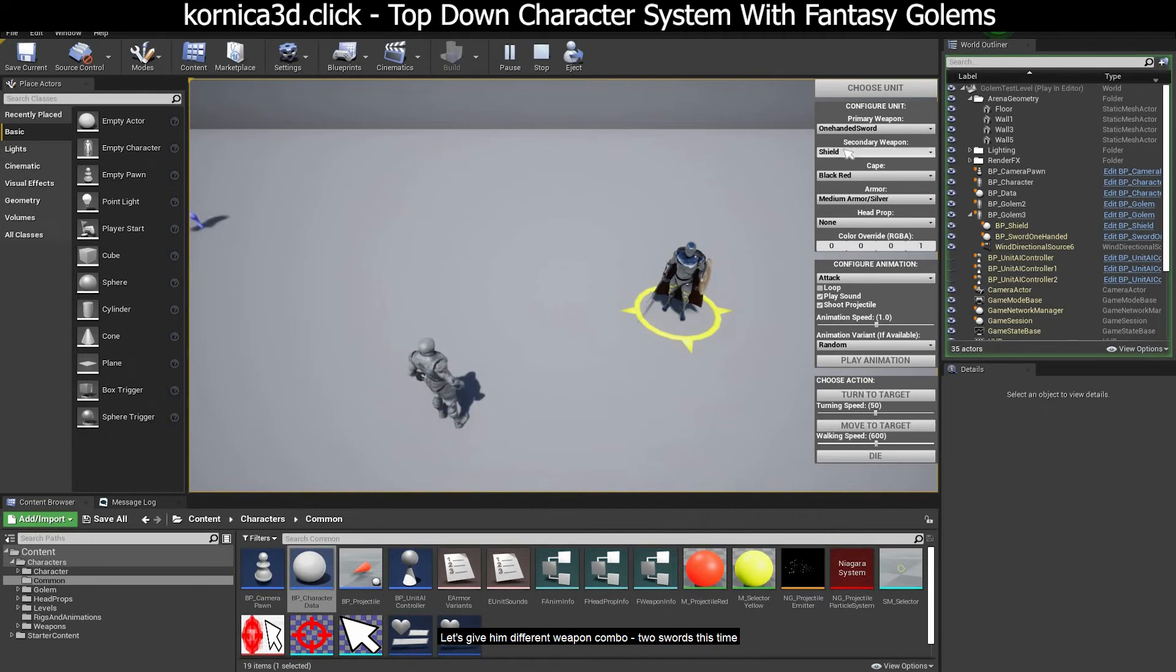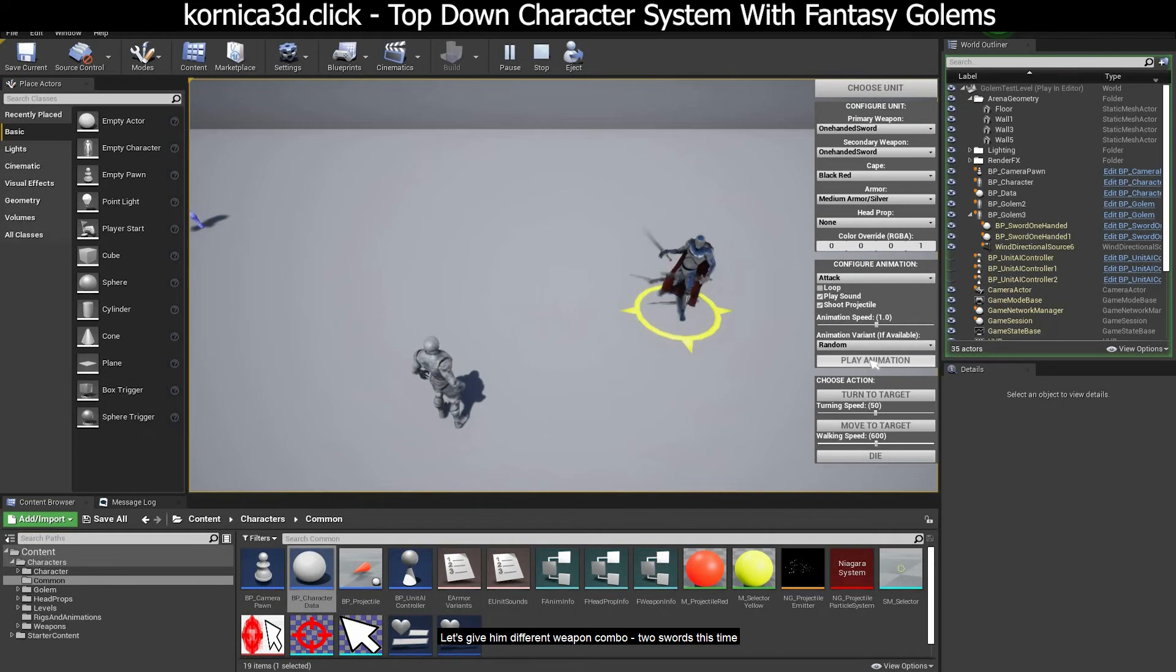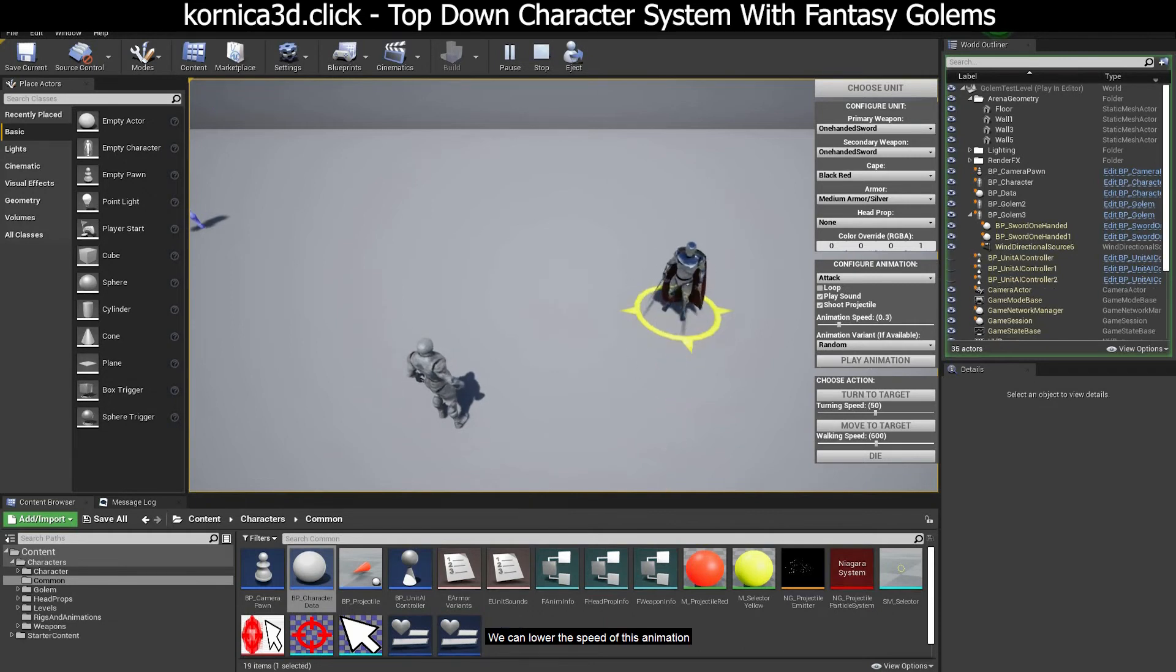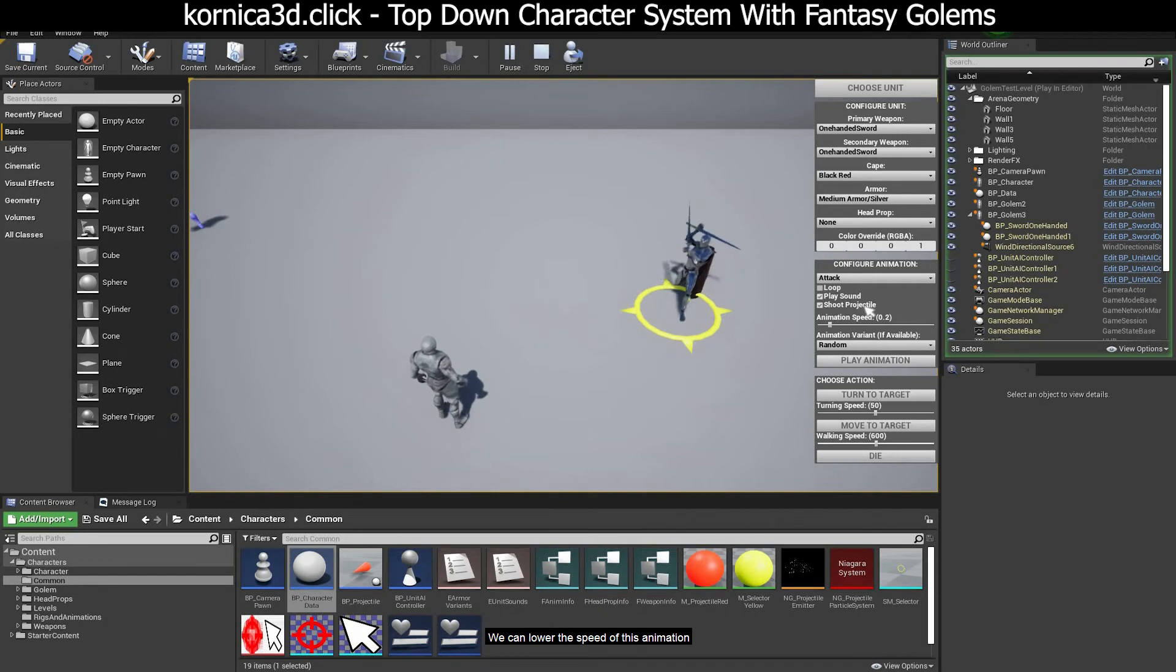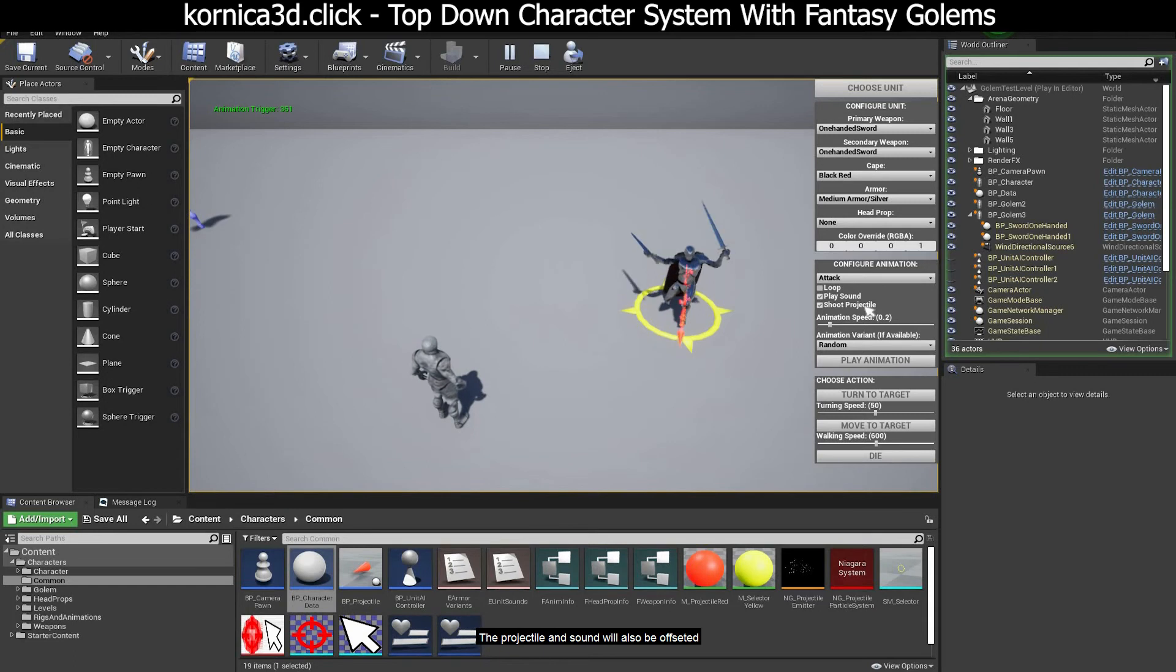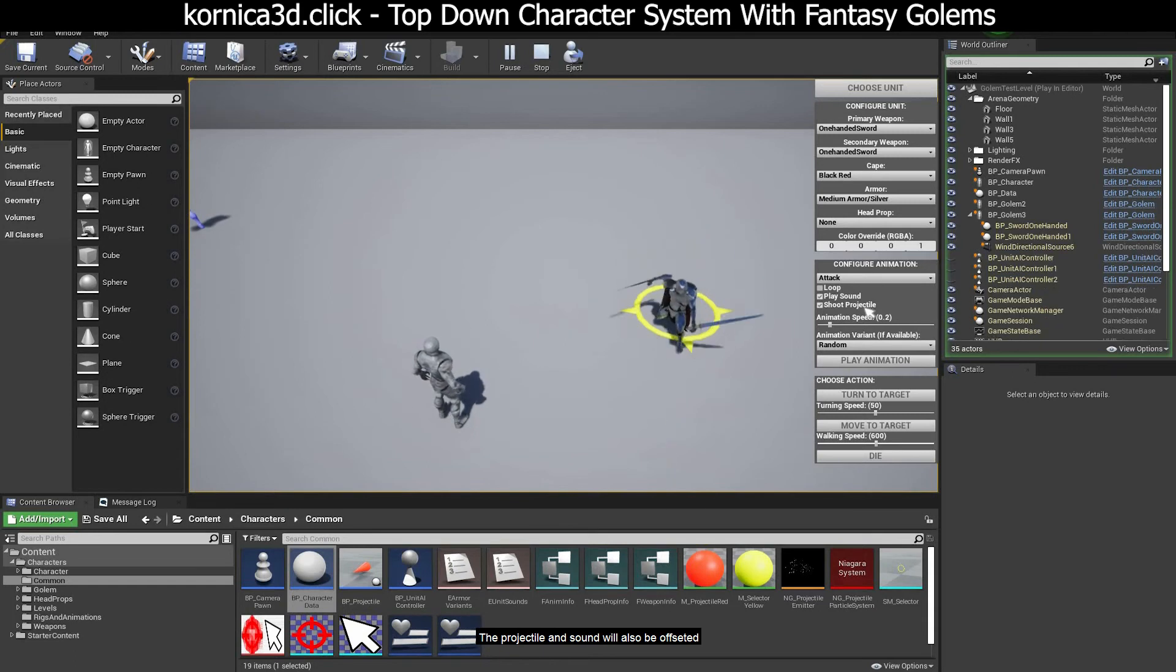Let's give him different weapon combo, two swords this time. We can lower the speed of this animation. The projectile and sound will also be offset.